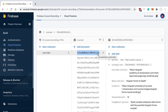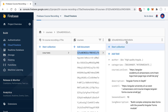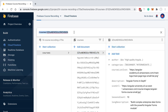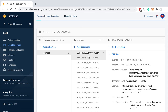Each document has two important properties besides its data fields: a unique identifier, which we can see here, and a document path. We can grab the path for a given document by selecting the pencil icon in the Firestore console. This path represents the location of this particular course document in the database, relative to the root.